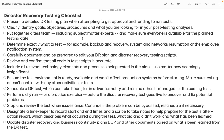Hello everyone. Once again, welcome back to my channel Sarvargyan. My name is Dr. Lokhanda Singh and today we are going to continue the remaining three videos which we have discussed about disaster recovery.